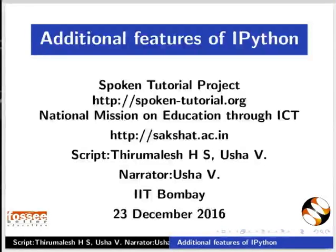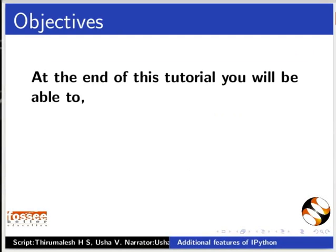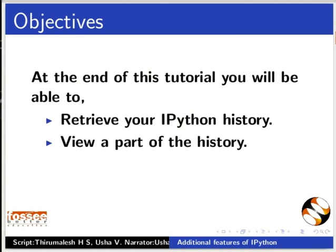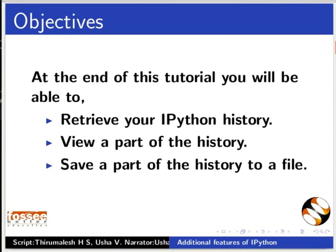Hello friends and welcome to the spoken tutorial on additional features of IPython. At the end of this tutorial, you will be able to retrieve your IPython history, view a part of the history, save a part of the history to a file.